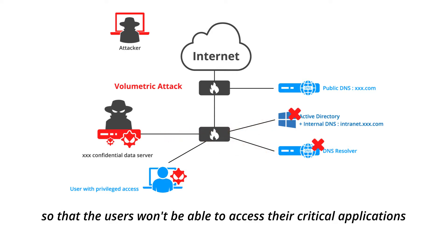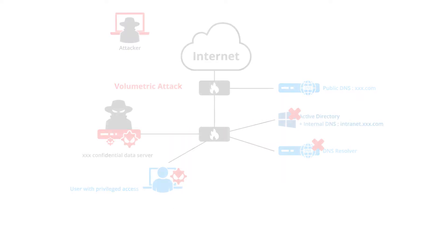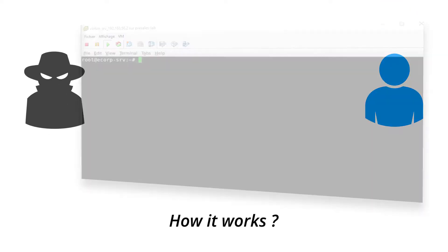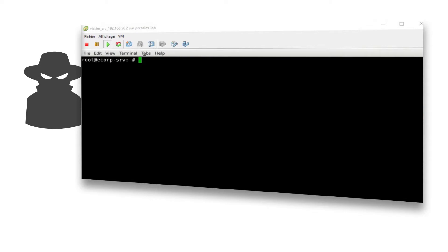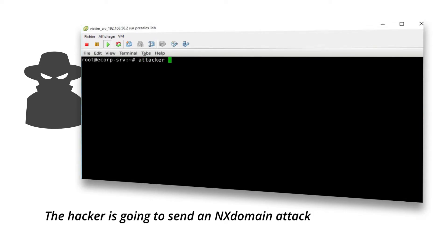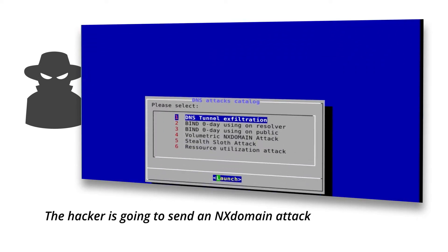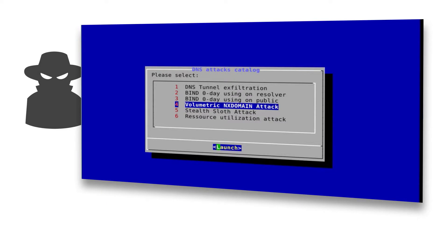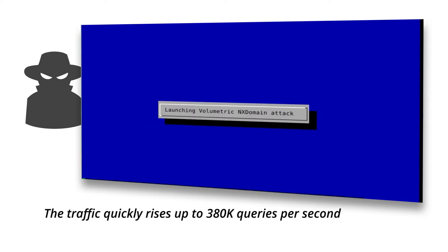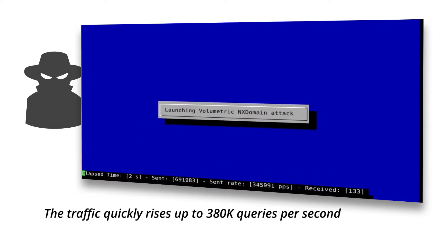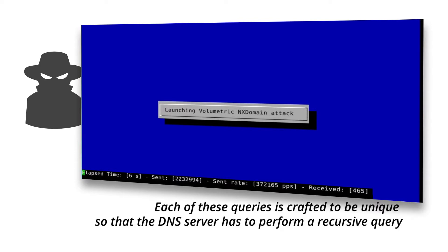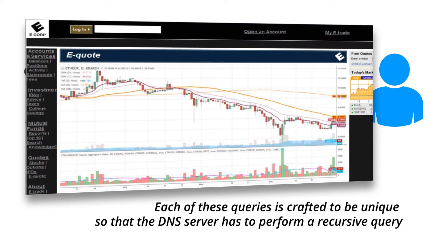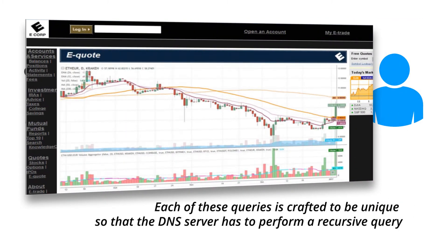How it works: the hacker is going to send an NX domain attack. The traffic quickly rises up to three hundred and eighty thousand queries per second. Each of these queries is crafted to be unique so that the DNS server has to perform a recursive query.